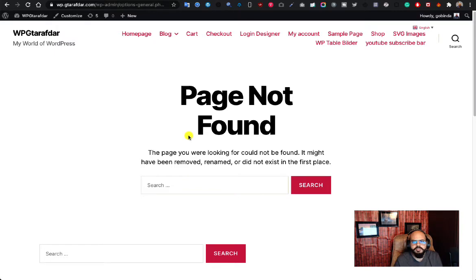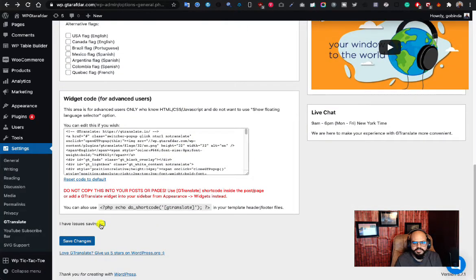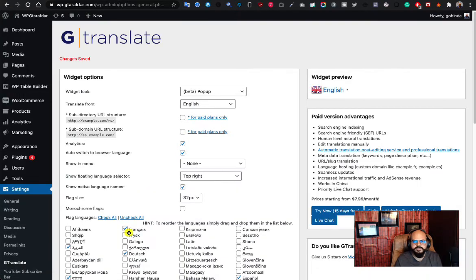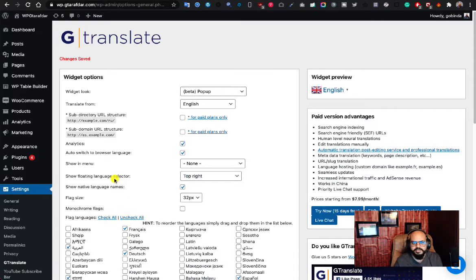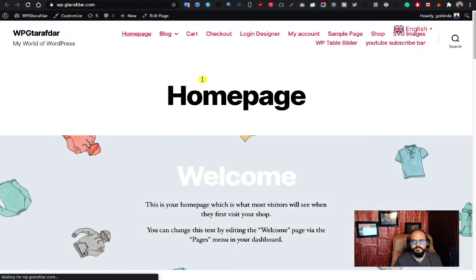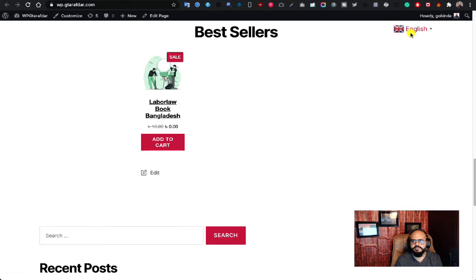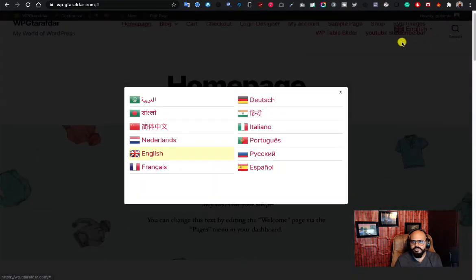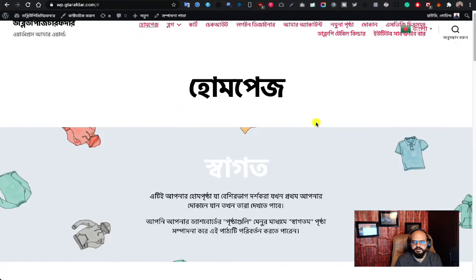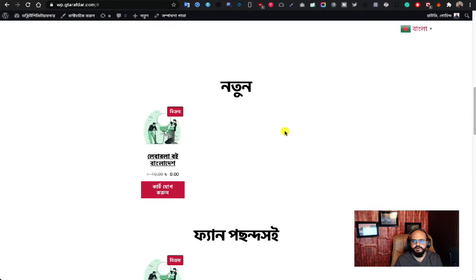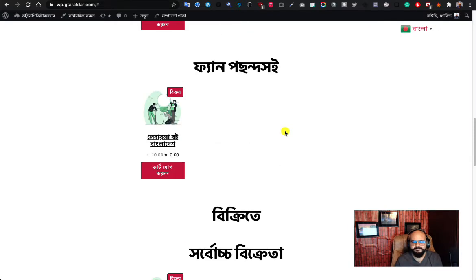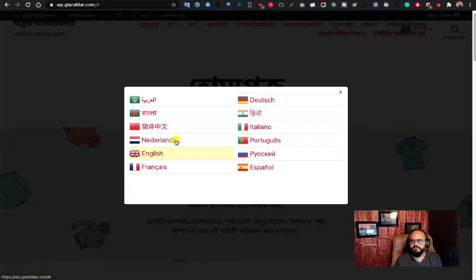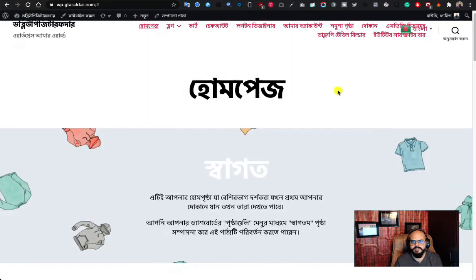After any saving issues, hit Save Changes again — all settings are done. I've selected the floating button widget in the top right of my website. Let's check the result. The widget button is now floating in the top right section. I'll now change the content of this site to Bangla — 'Shagato' — and here is the home page with the language already translated.